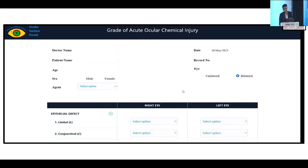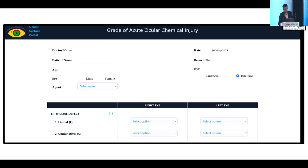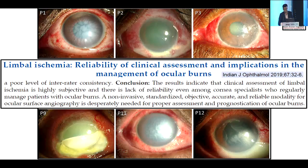There is a website you can access where you enter demographic details and then select the relevant parameters from the scoring table. It will give you a score indicating the prognosis and recommended management.